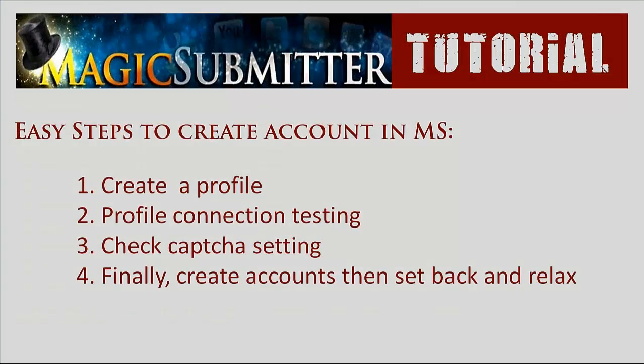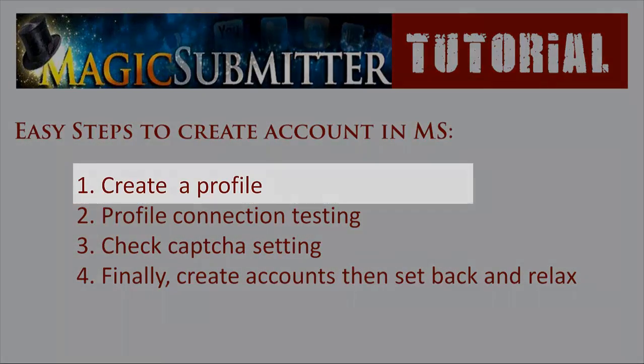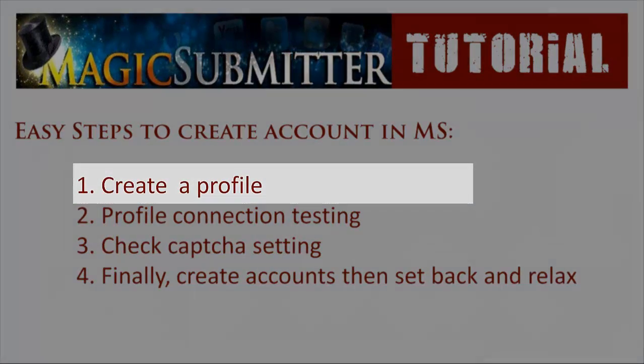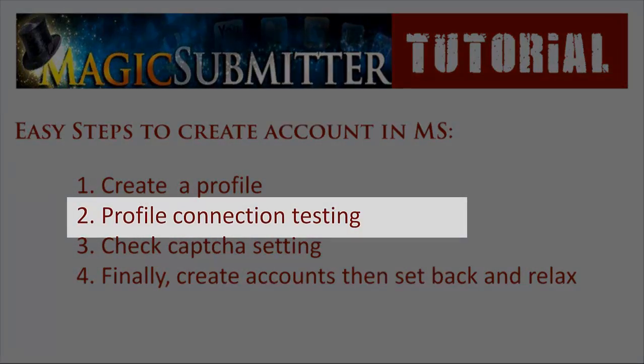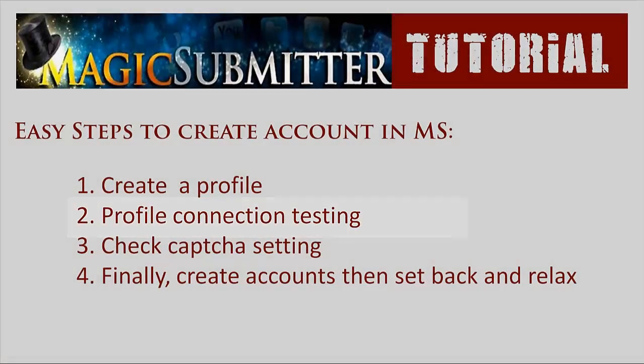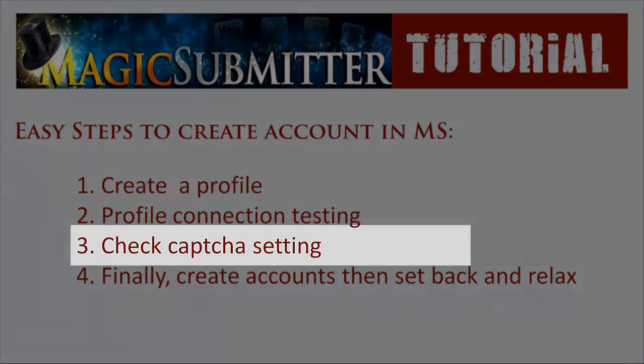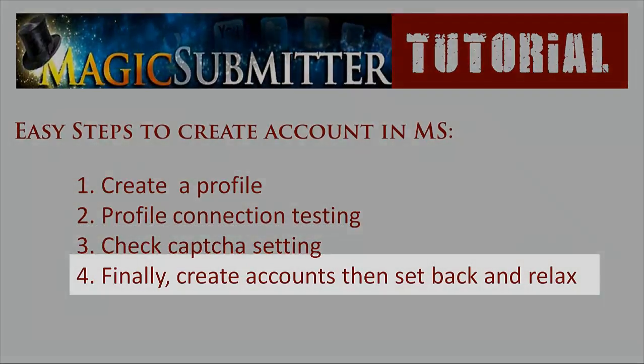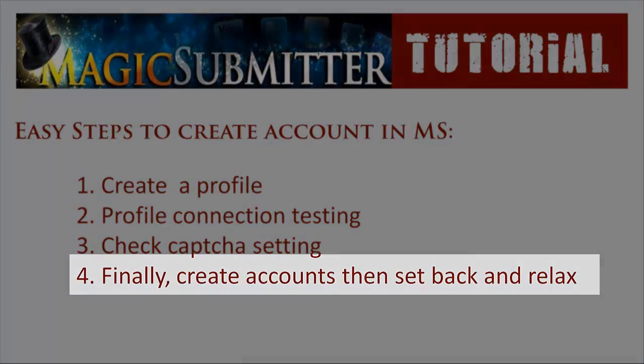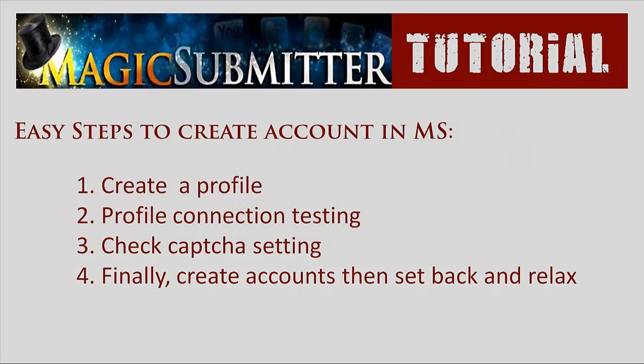To recap, these are the steps that you need to follow to create an account. First, create a profile. Second, test the connection of that profile. Third, check CAPTCHA settings. Check if you have enough balance. Then finally, create accounts and sit back and relax. And you're done.